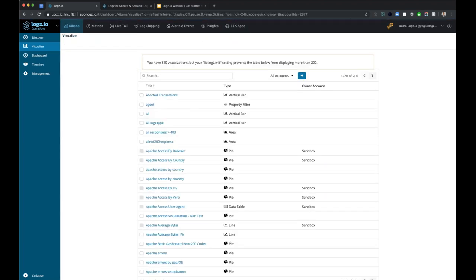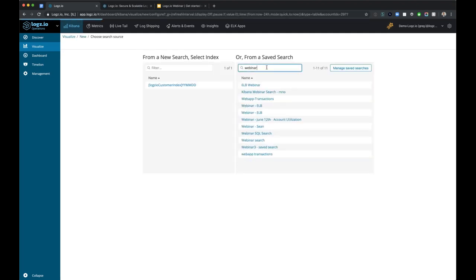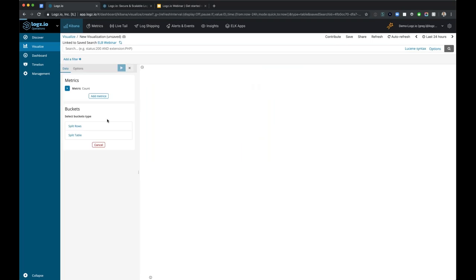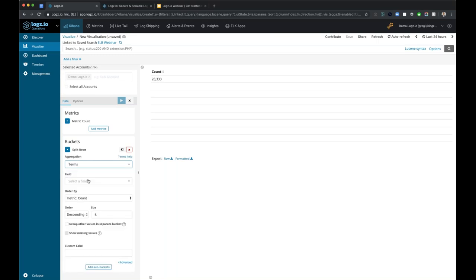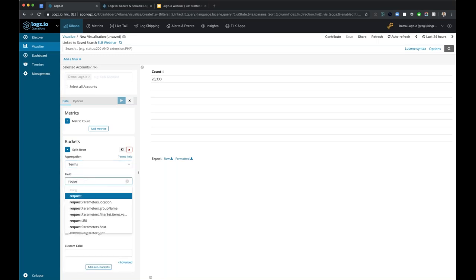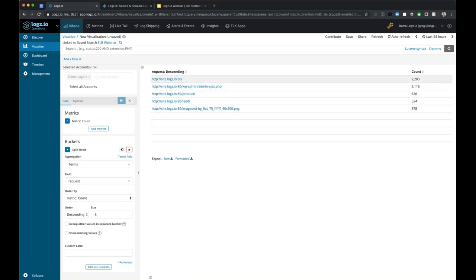One last visualization we're going to create is a data table that shows us split up by the request and then the status code. Again, click the plus button, select data table, and select my ELB webinar saved search. By default, we only get the total count. For a data table split, all we have to do is select the split rows option, select terms, and then we want to split it up by request. I hit the apply changes icon and I can see the top requests over 24 hours, with the aggregation count on the far right.